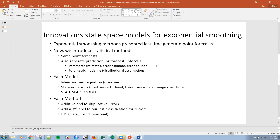If you remember last time, we had designations — we created nine different categories based on seasonal and trend. Now we're going to add a third component: the different types of error. When we talk about these ETS models, we talk about the Error, Trend, and Seasonal components. So now we've created a three-way classification, adding that error dimension to the previous two-way classification of trend and seasonal.